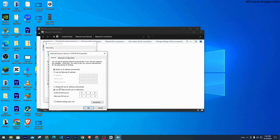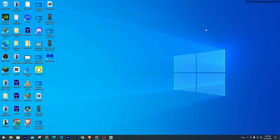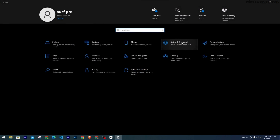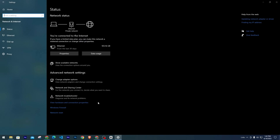On the Properties tab, select Internet Protocol Version 4. Once you select this, you'll be able to see Properties at the bottom. Now we'll be changing the DNS server. Checkmark on this — this is the DNS server that you want to use. Once that is done, apply the changes.